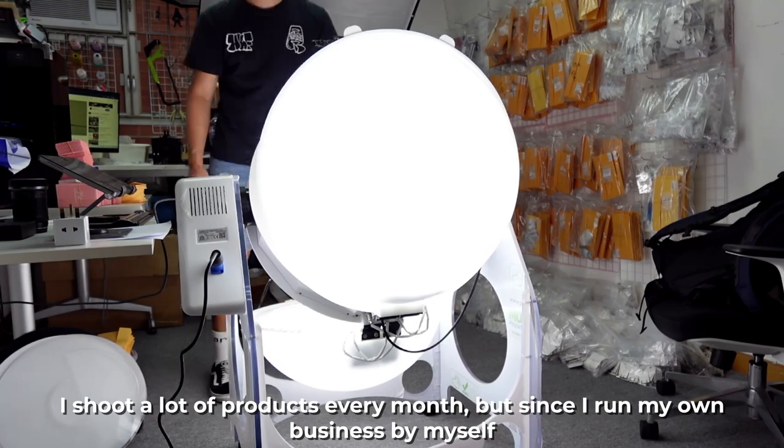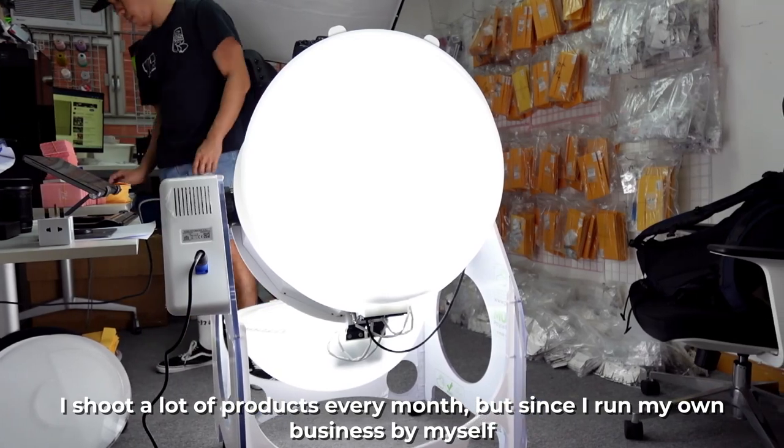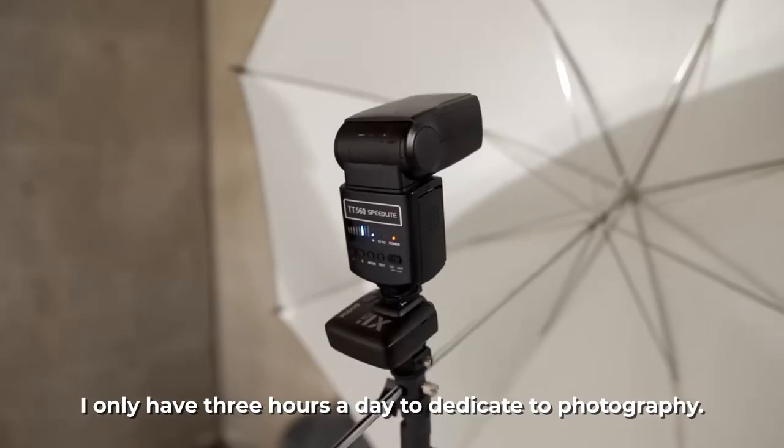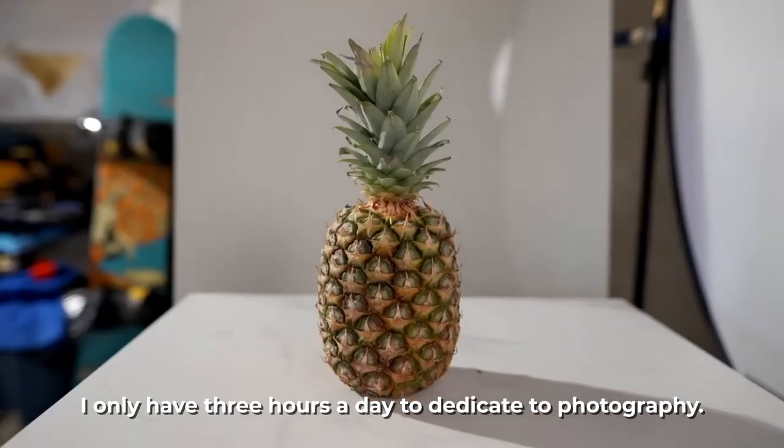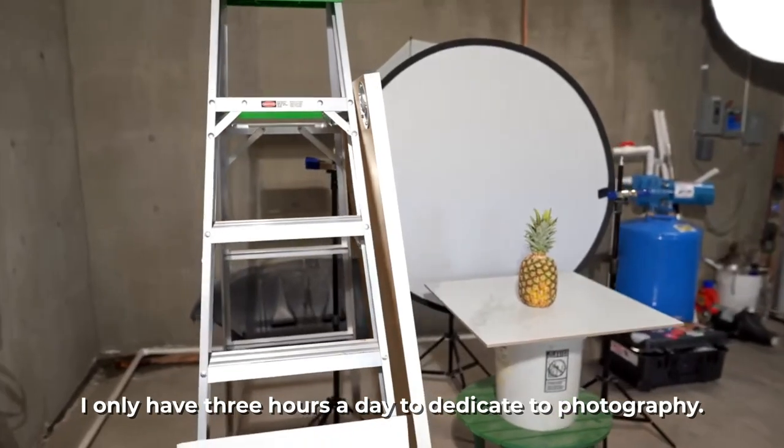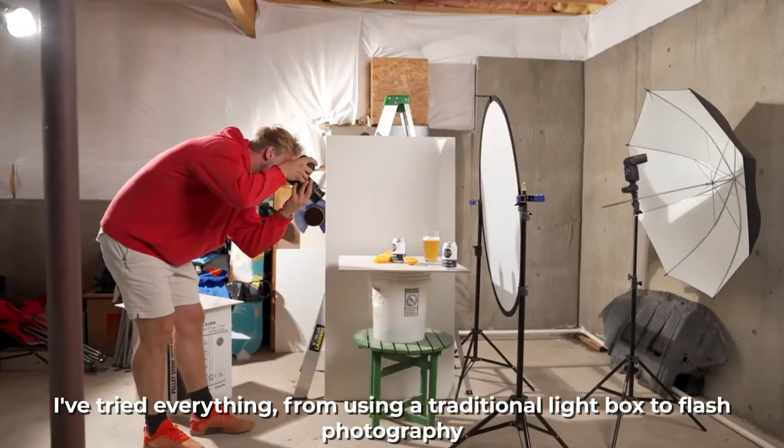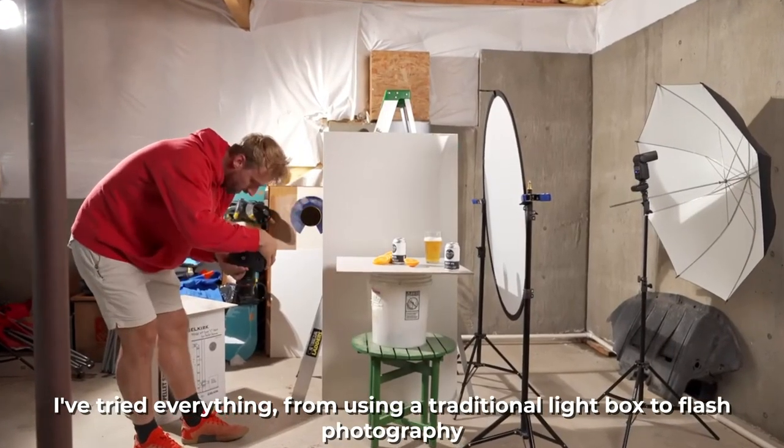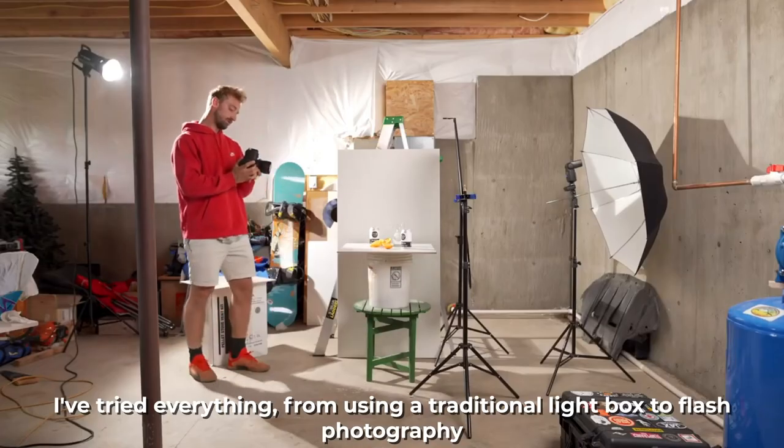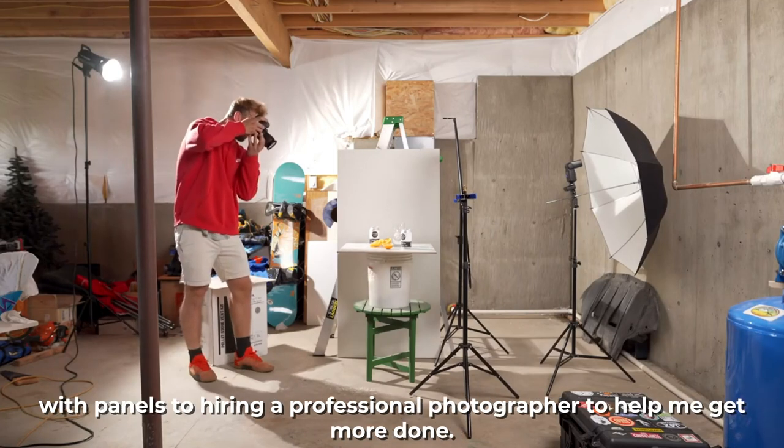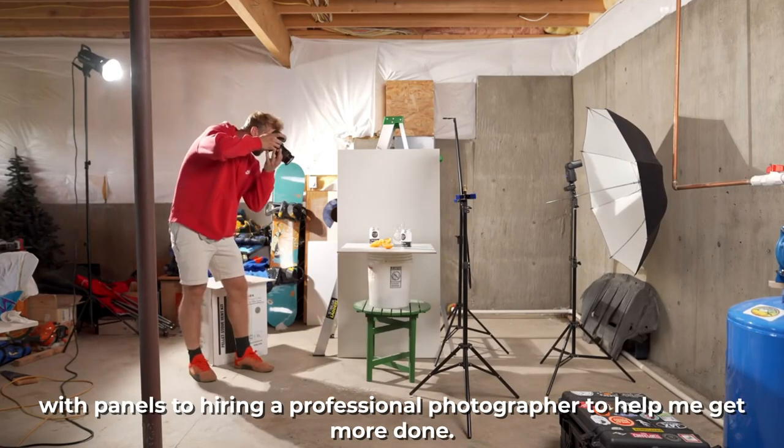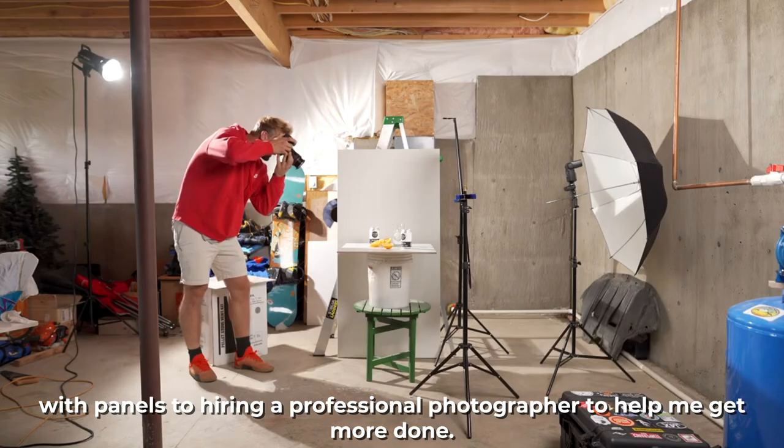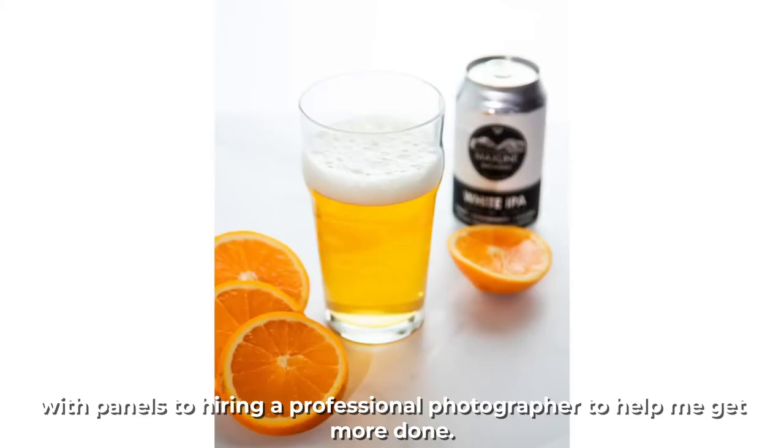But since I run my own business by myself, I only have 3 hours a day to dedicate to photography. I've tried everything from using a traditional lightbox to flash photography with panels to hiring a professional photographer to help me get more done.